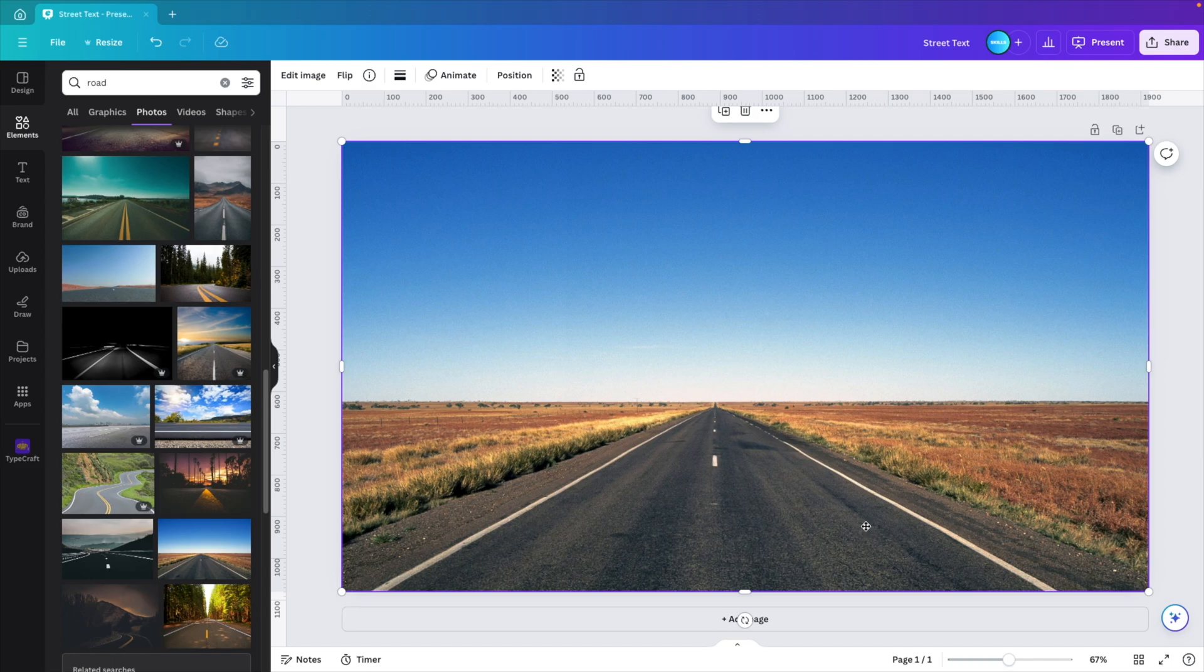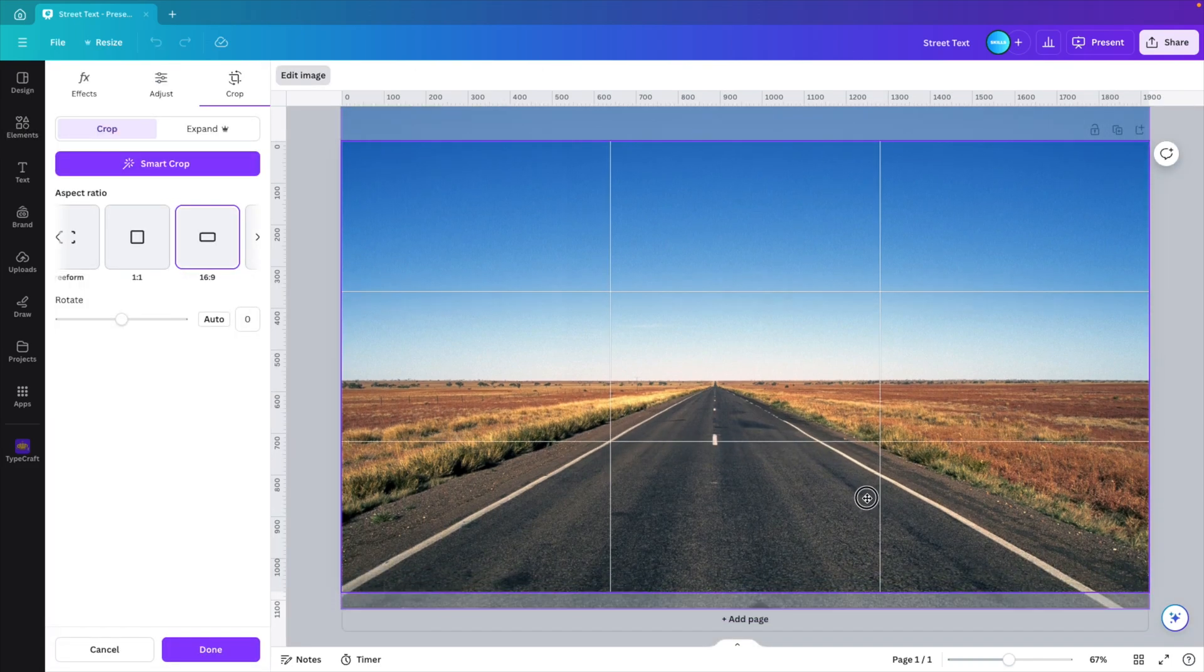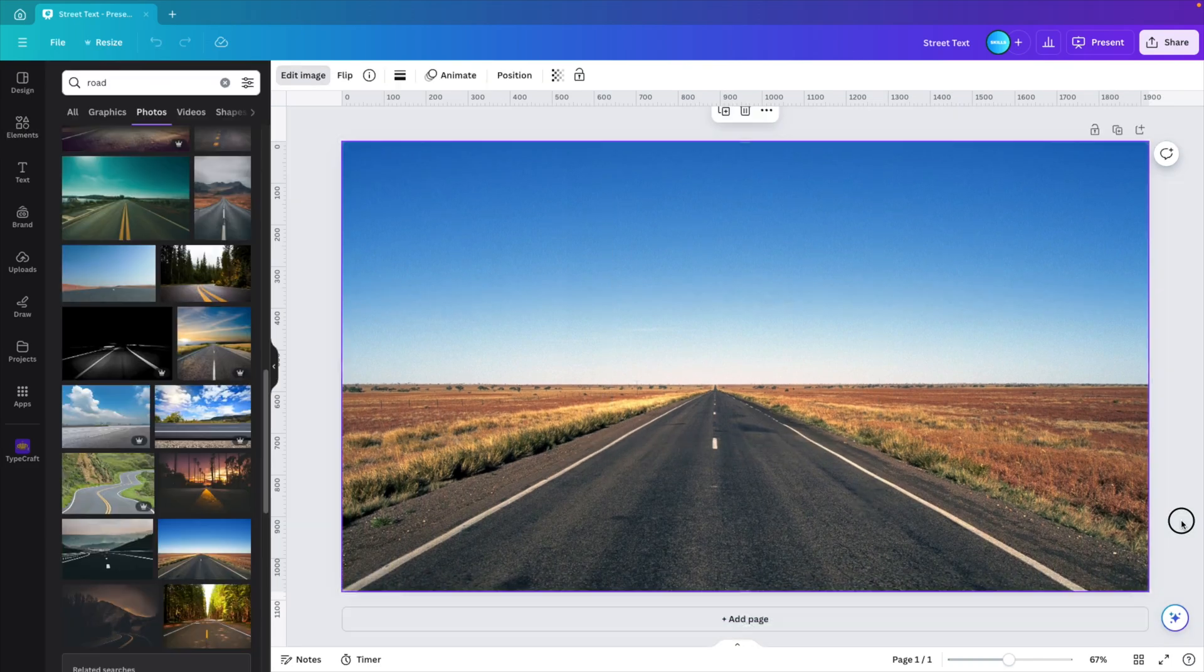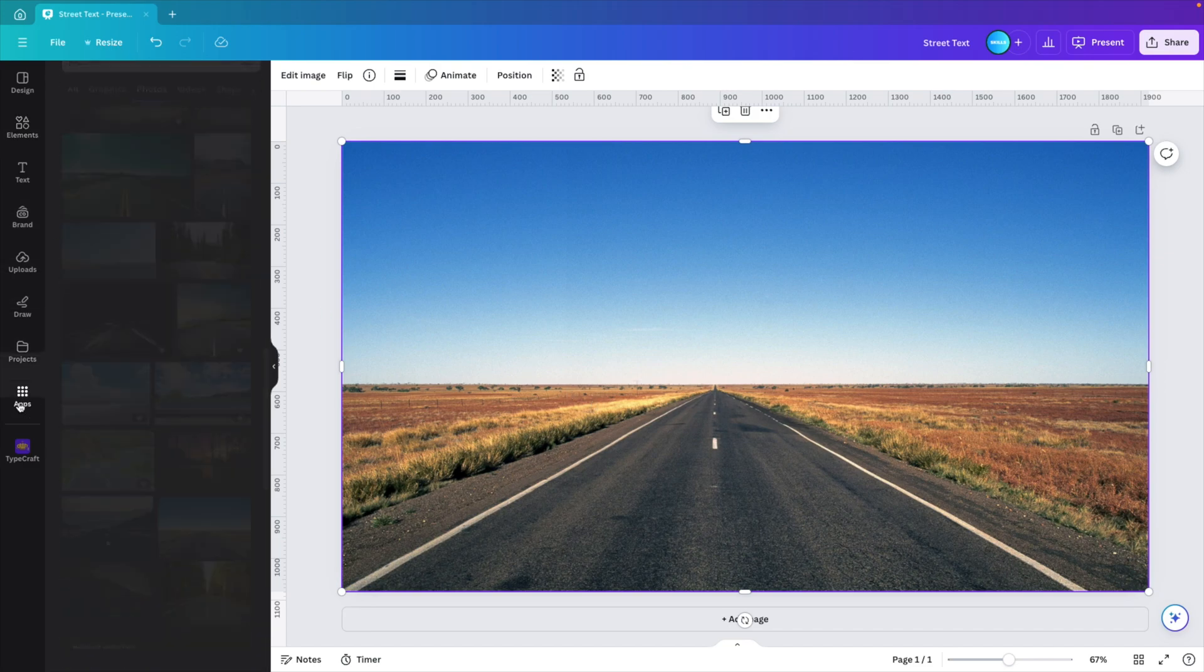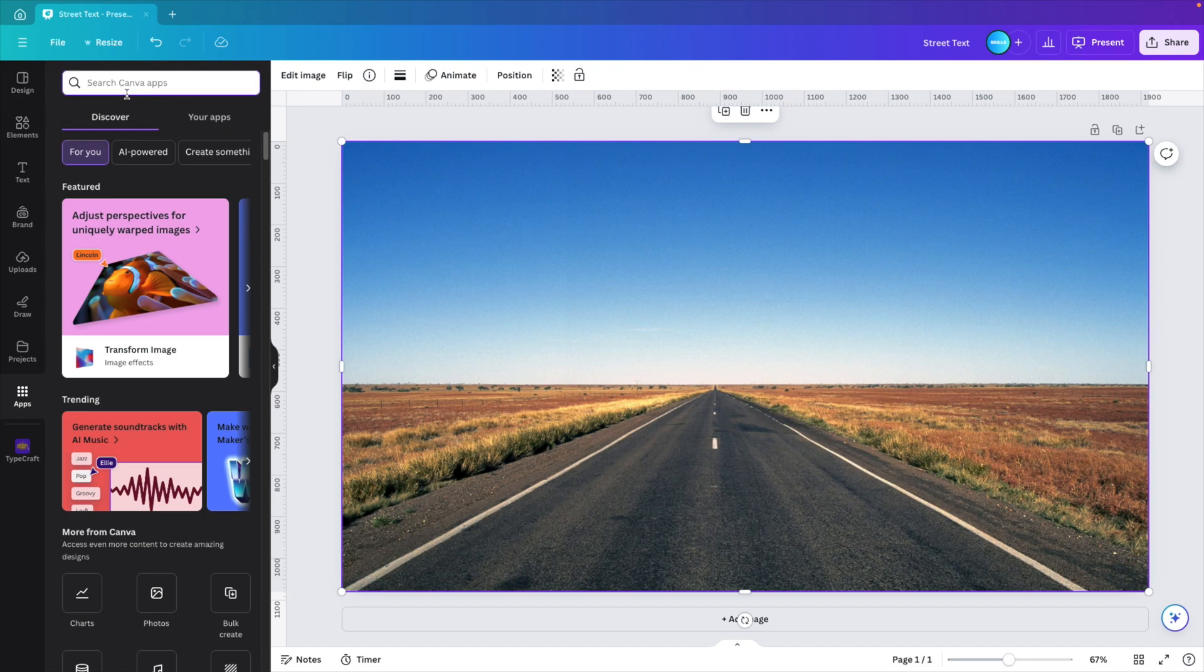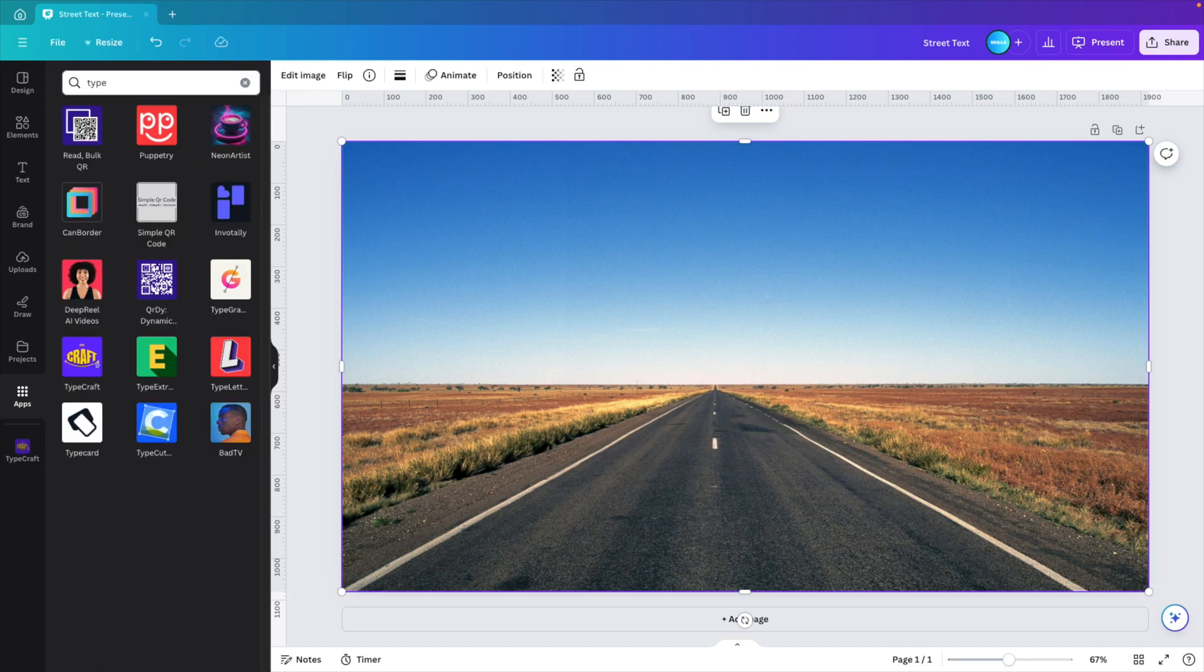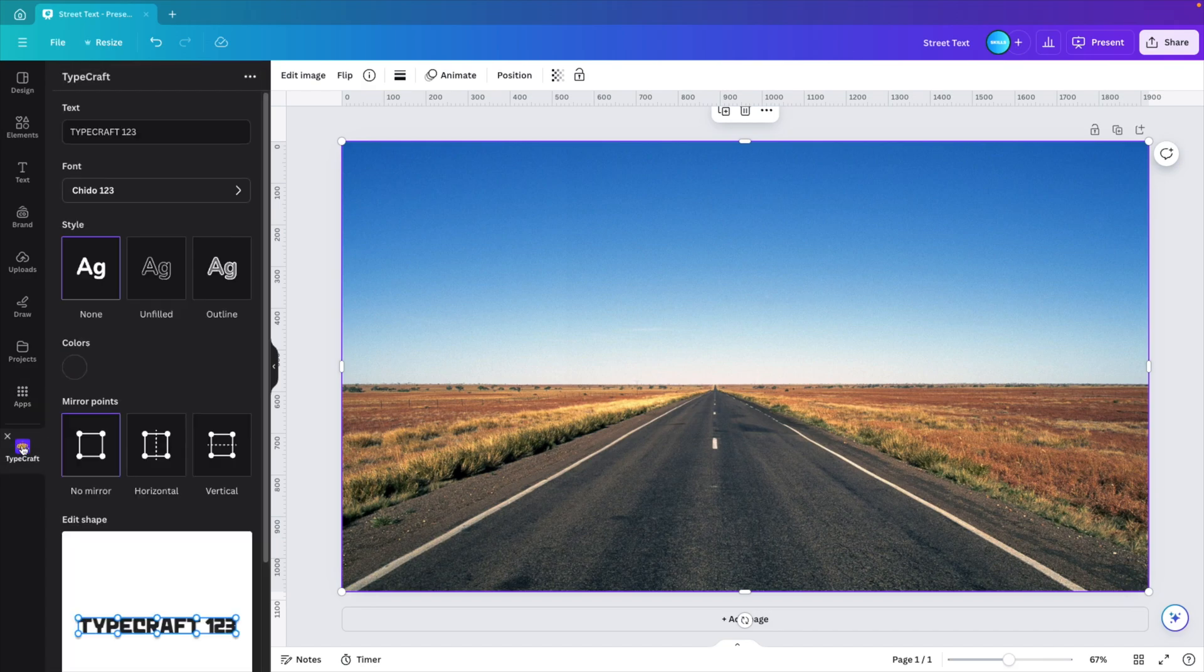If you want to reposition, you can double click and then make some more room available to work with. Next, we want to add our text to the slide, but we're not just going to add a text box. We're going to look for an app. In the app section, you can type in 'type' and this will give you a whole list of options. We're looking for TypeCraft. Click that one and it will install on the left.